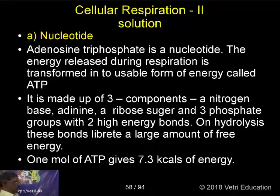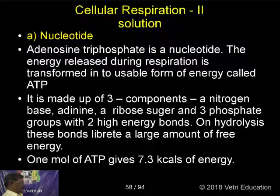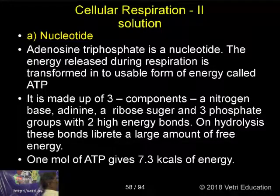On hydrolysis, these bonds liberate a large amount of free energy. One molecule of ATP gives 7.3 kilocalories of energy.